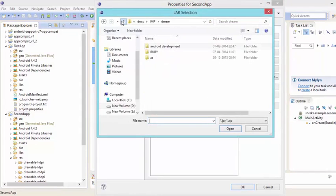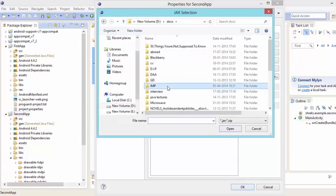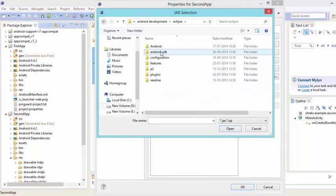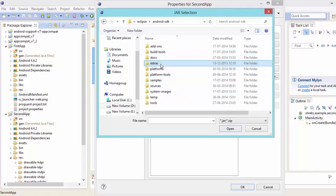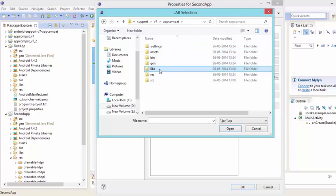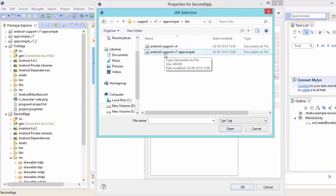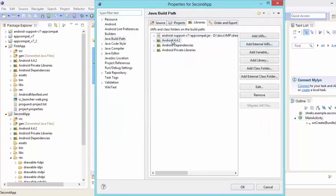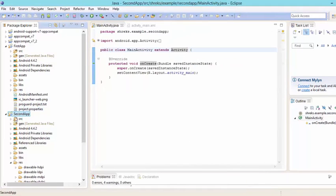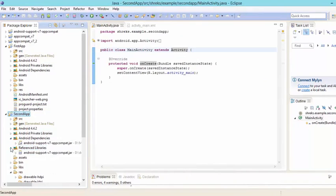Navigate again to your Android SDK path, then go to Extras > Android > Support > v7 > appcompat > libs. Select the android-support-v7-appcompat JAR and hit Open. Now go to the Order and Export tab and check that JAR, then hit OK. You can now see the dependency saved and the appcompat-v7 JAR present in your Reference Libraries.